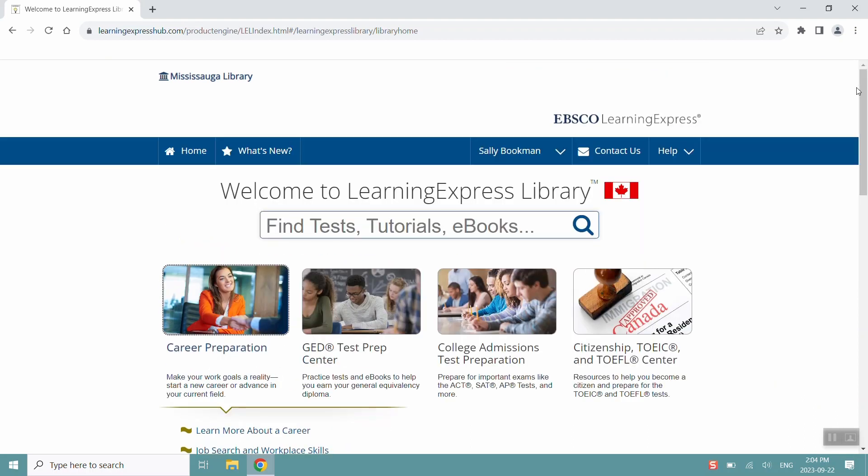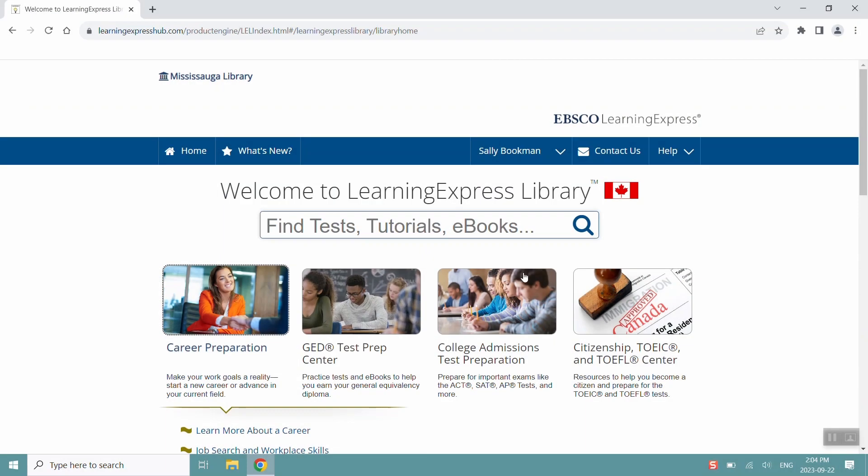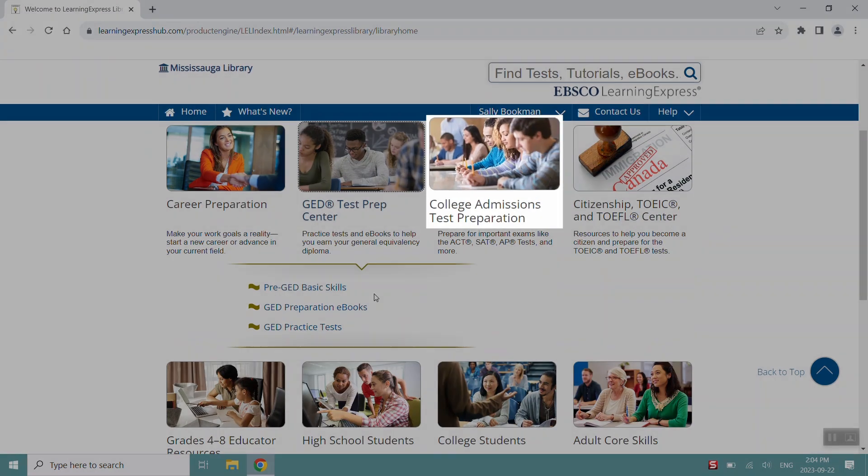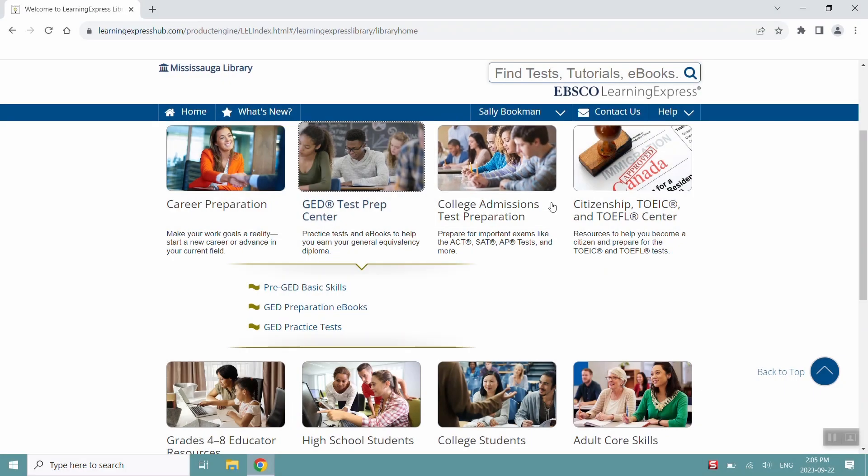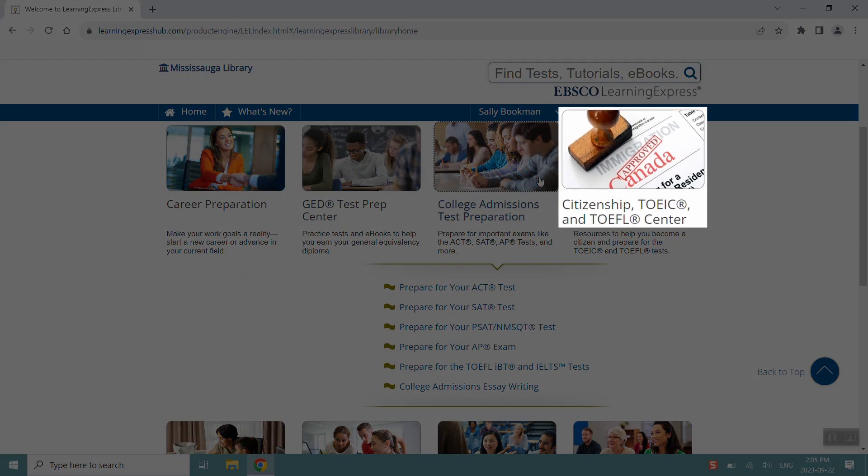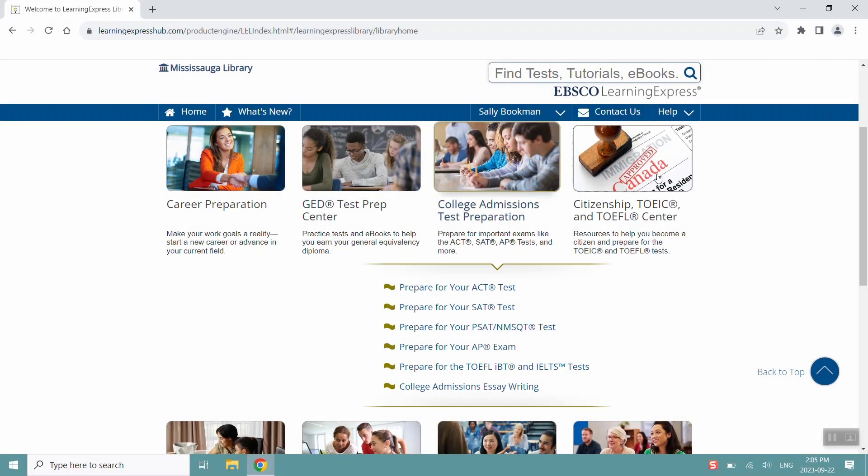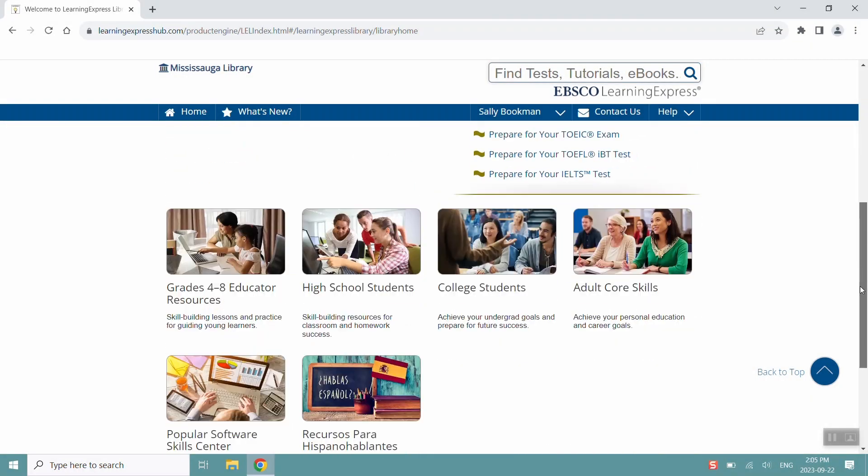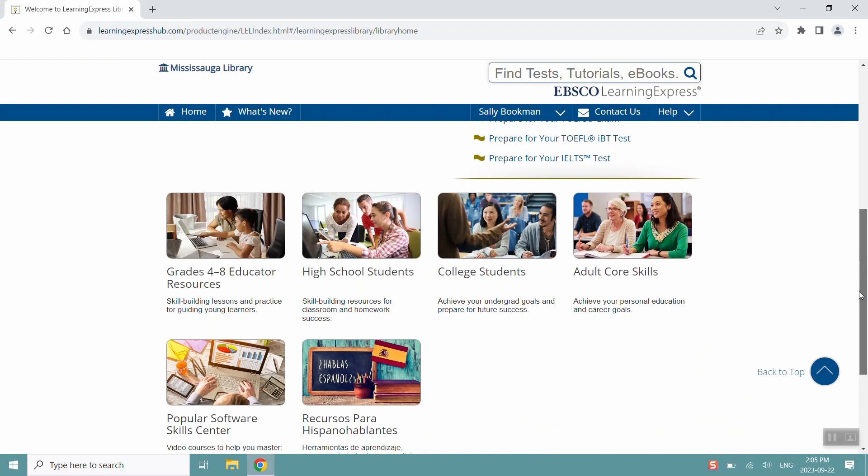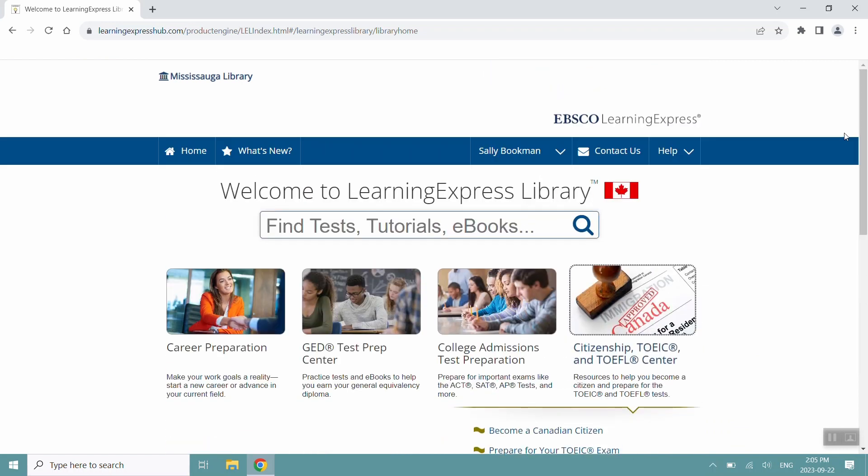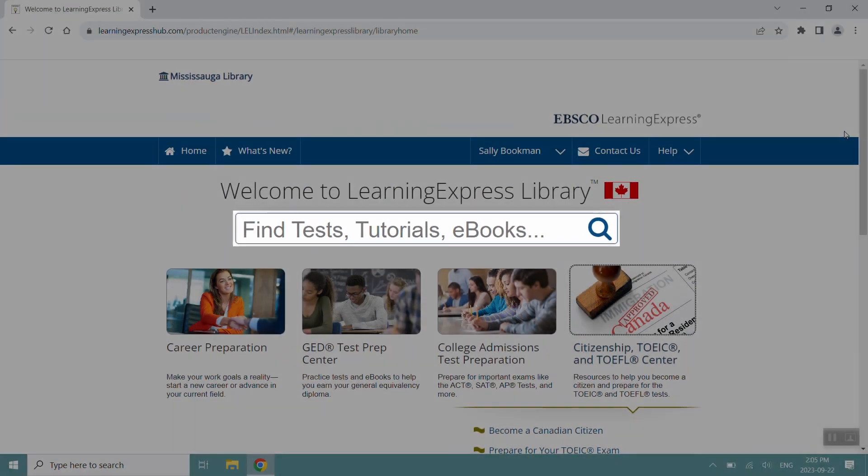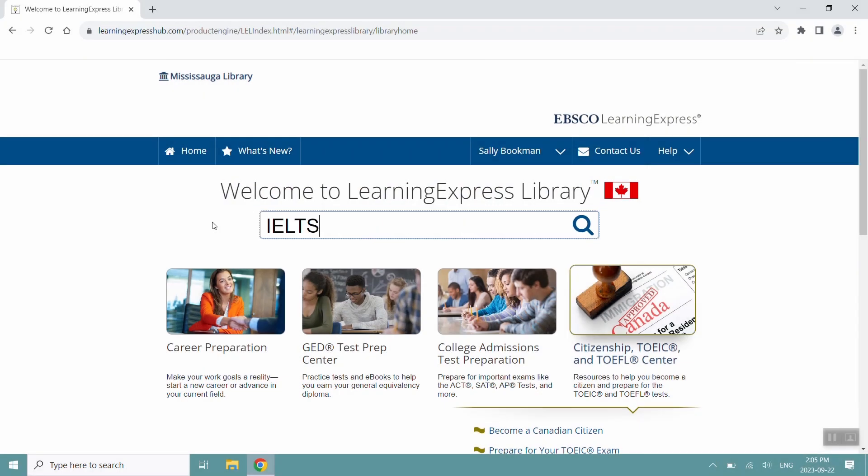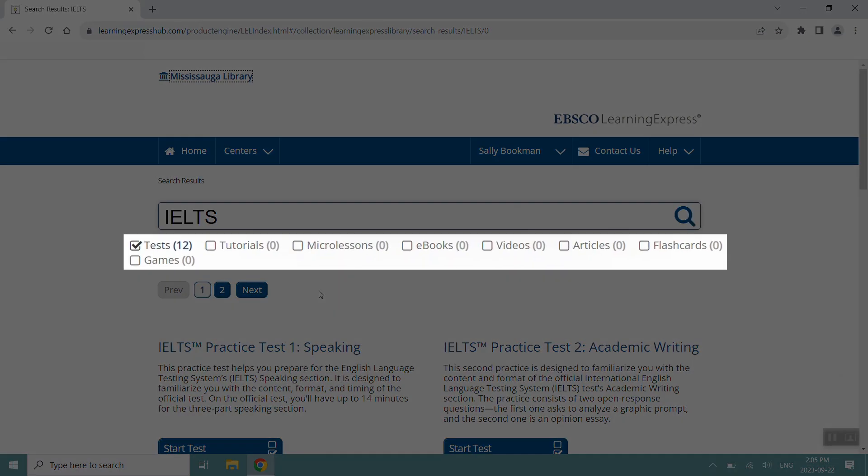You can also find resources for GED Prep, College Admissions Test Prep, Canadian Citizen Test Prep, and many other areas of study for different age groups. If you're looking for something specific, you can use the search bar here, and then you can use the filters here.